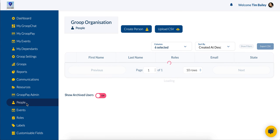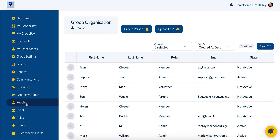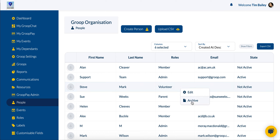From here, once I'm in the People section and I have all of my users, I want to find the individual that I'm looking to archive. In this instance, I'm going to use Steve here. Once I've found my individual, I'm going to left-click on them and at the bottom here it says Archive. Now, this will only appear if the individual or user has these permissions.